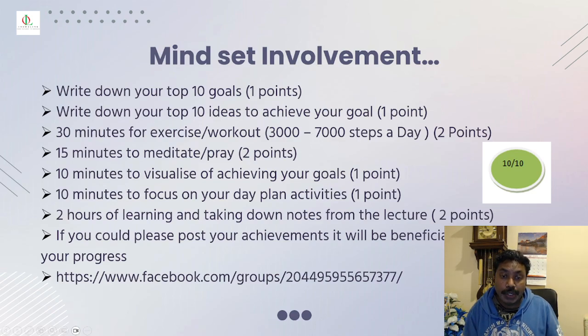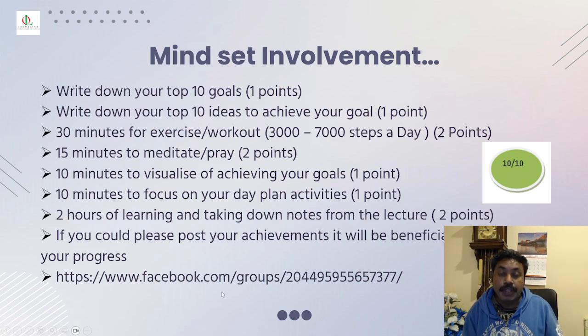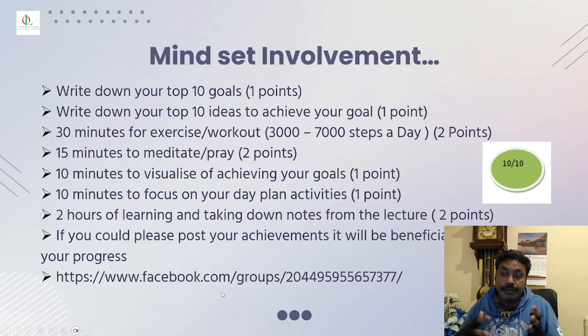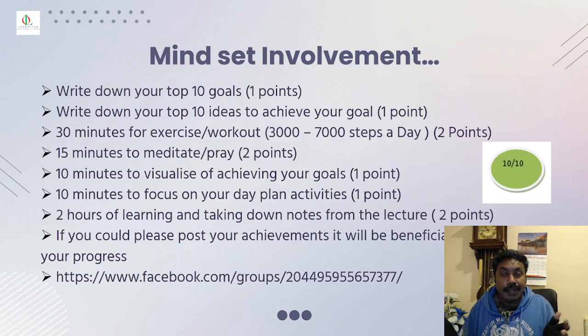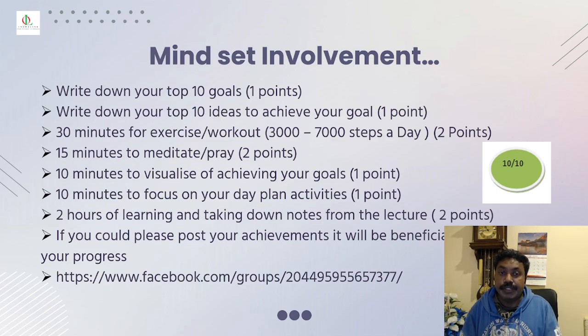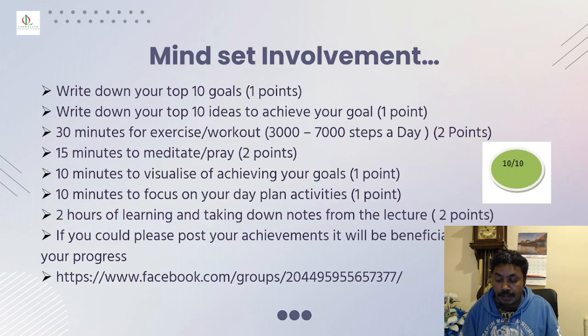Please post all your achievements in the Facebook group so everyone follows each other and we are all trying to help each other and learn from each other. And this will motivate us.